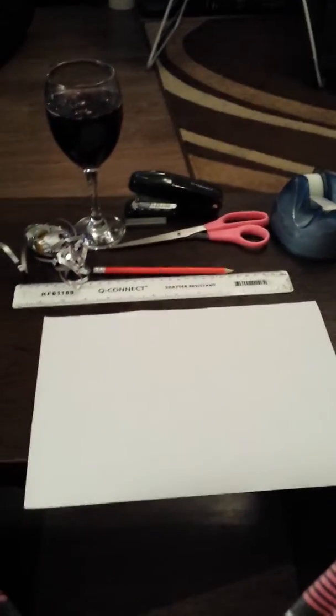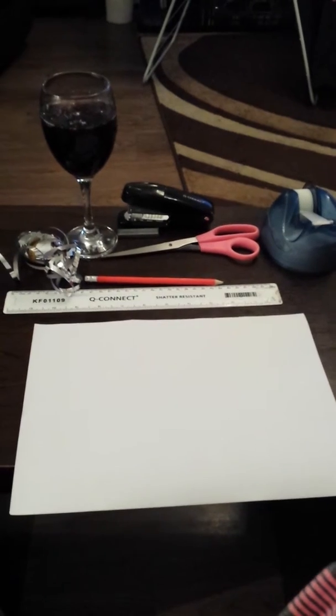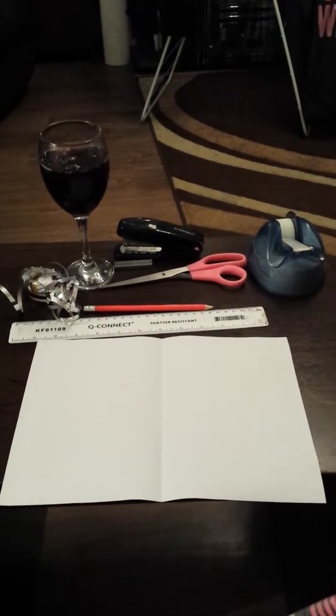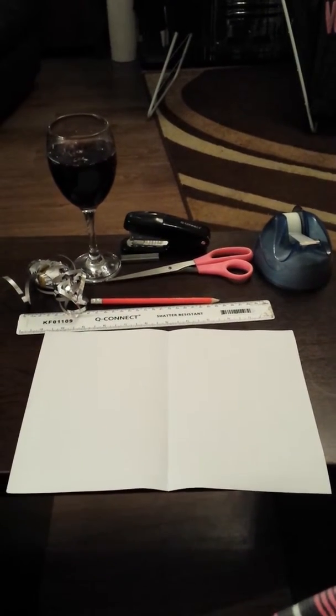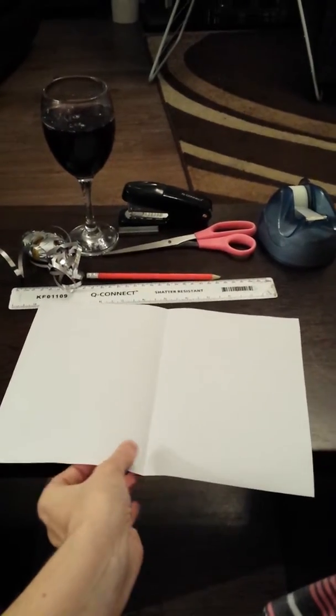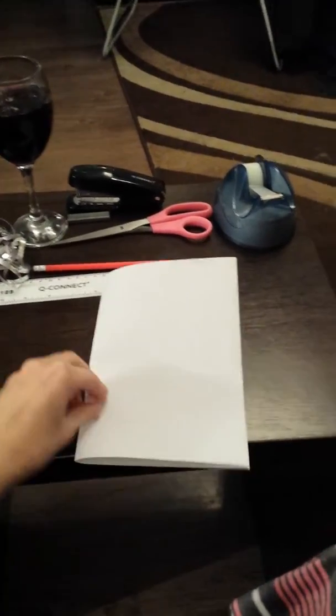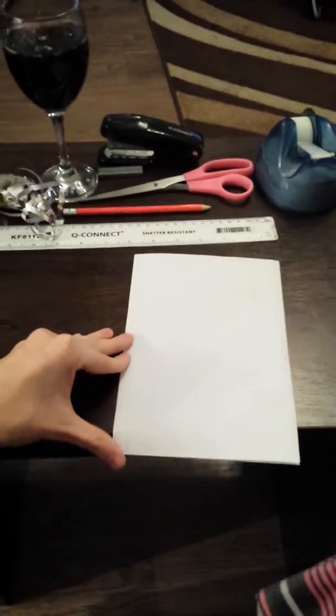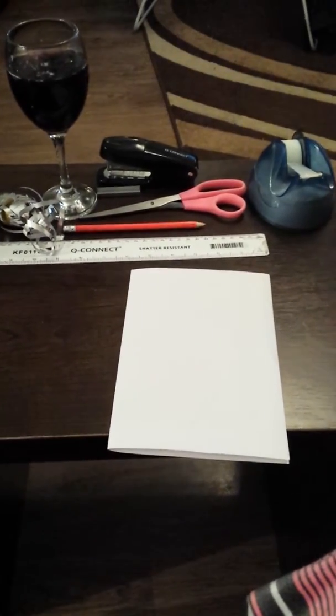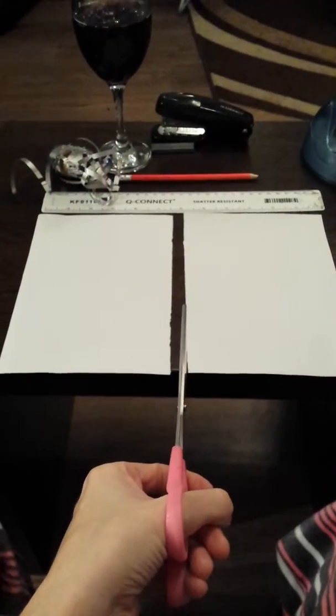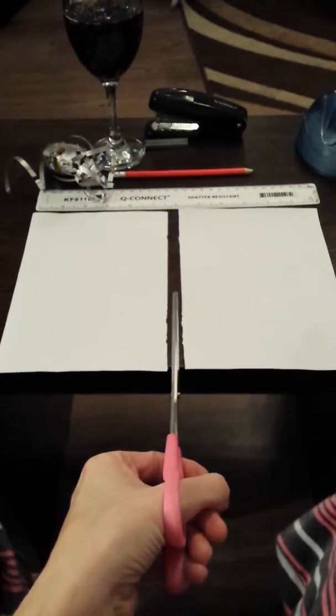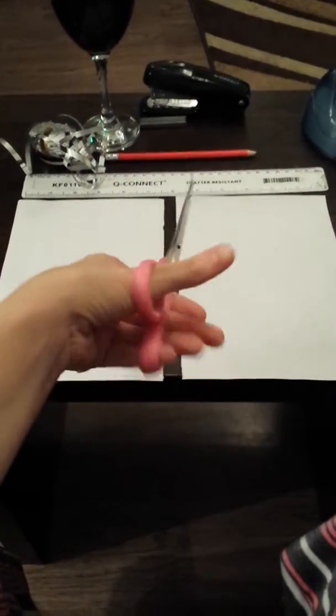Are you prepared? Now that you have everything that you need, we need to fold our piece of paper in half like so. Then cut it in half with your scissors.